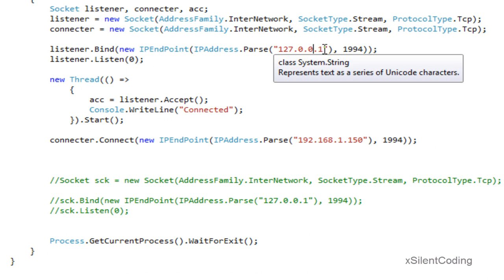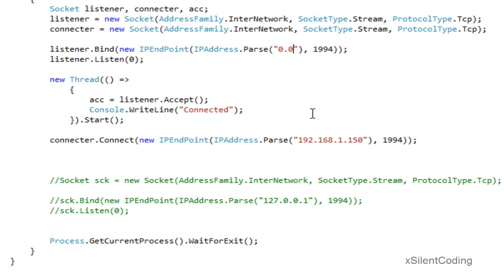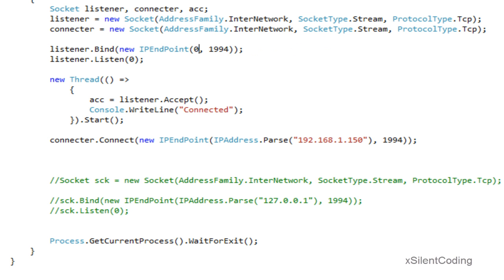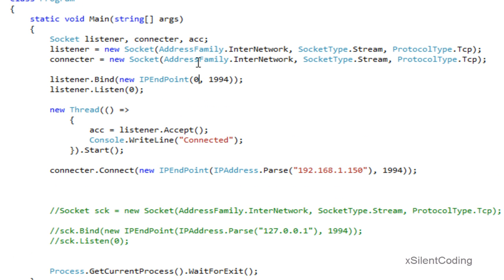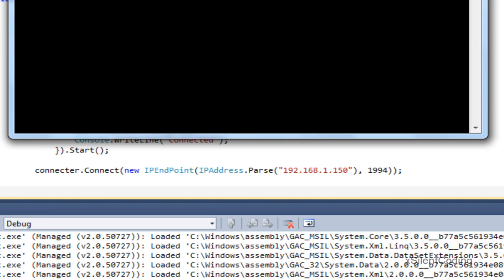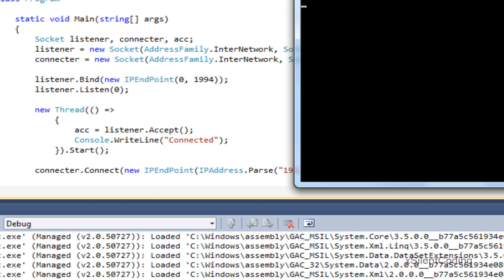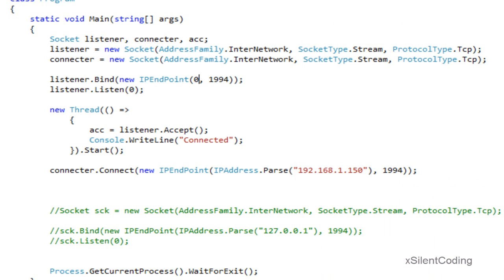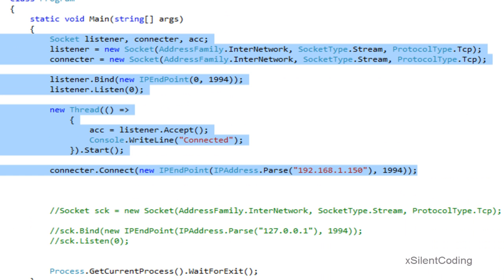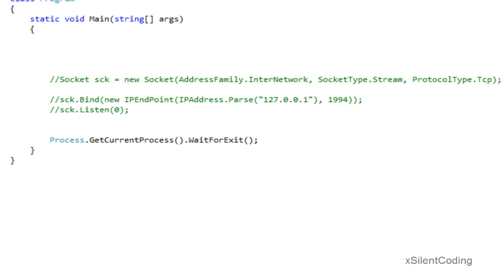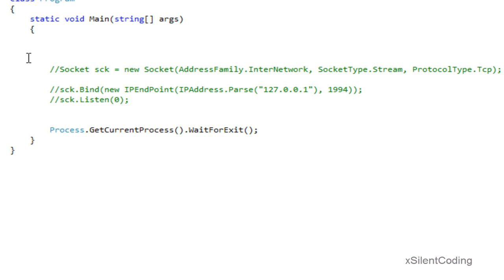Now, if we use IPAddress.Parse, or just plain 0 — which is what I prefer, and means the same thing: any IP address — then a connection can be accepted from anywhere. Now that you've seen that, let's go back to what we were doing before.